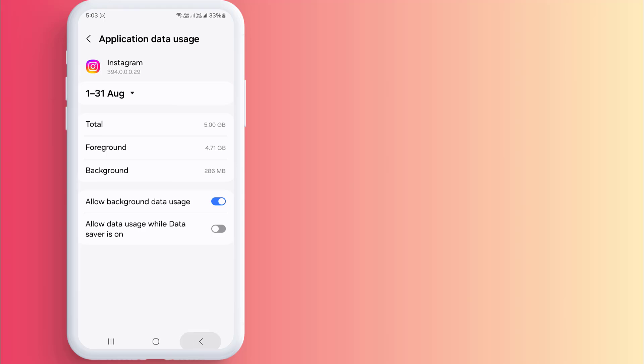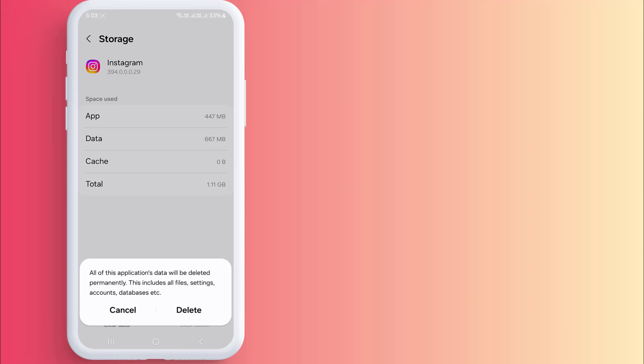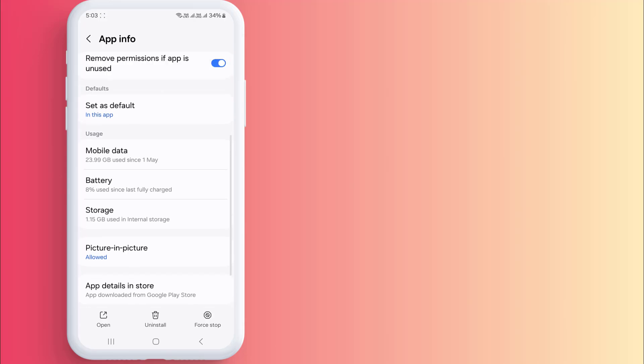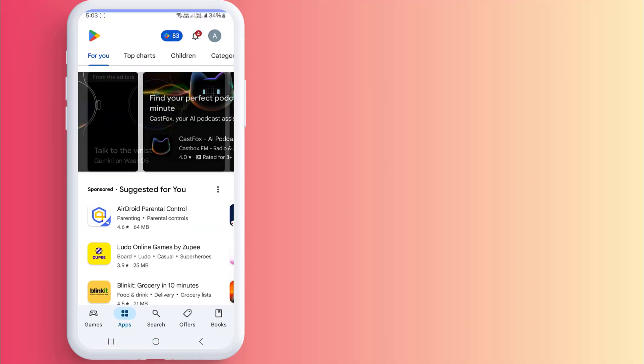Go back and click on the Storage option. Click on Clear Cache, then click on Clear Data, and click Delete. After clicking Delete, re-login to your account in Instagram.